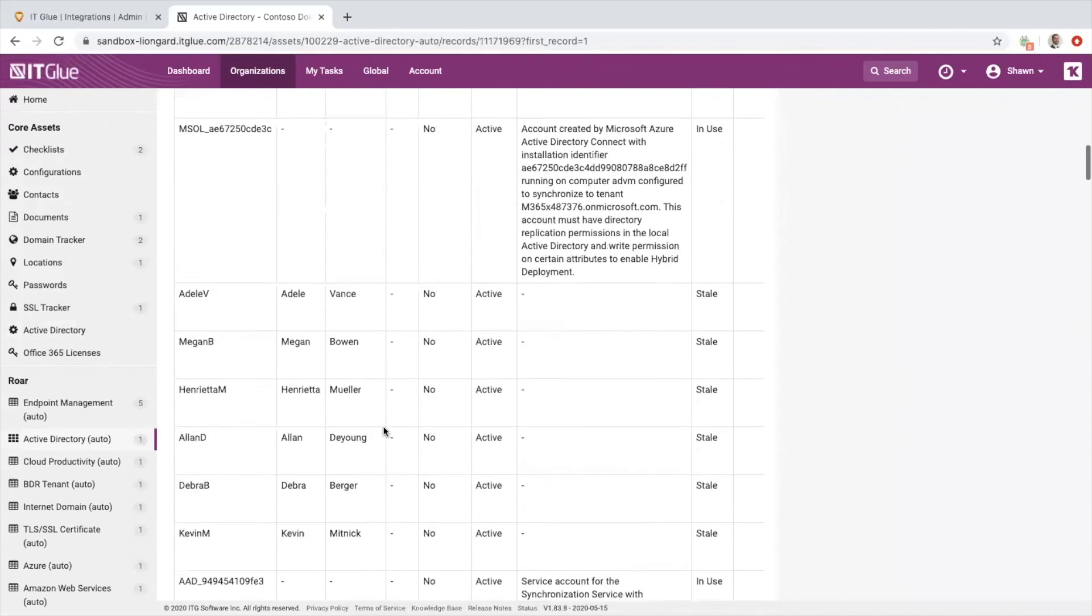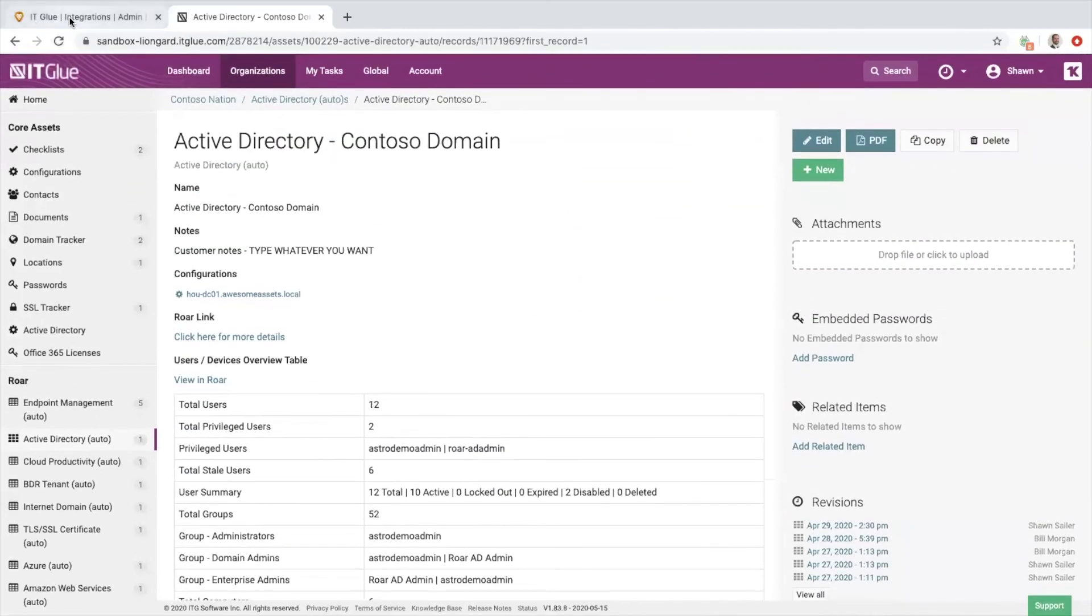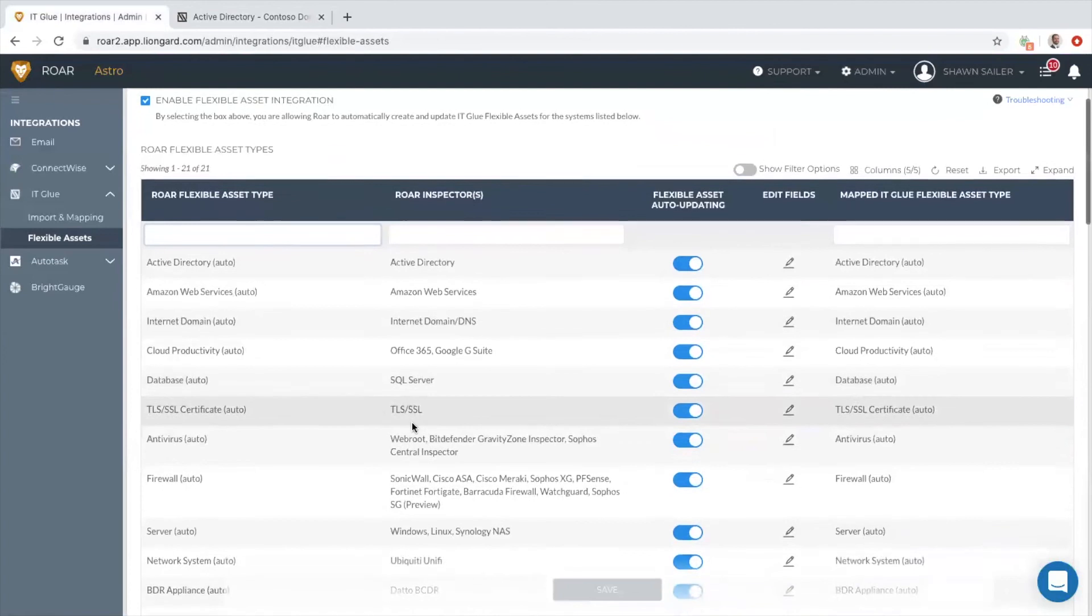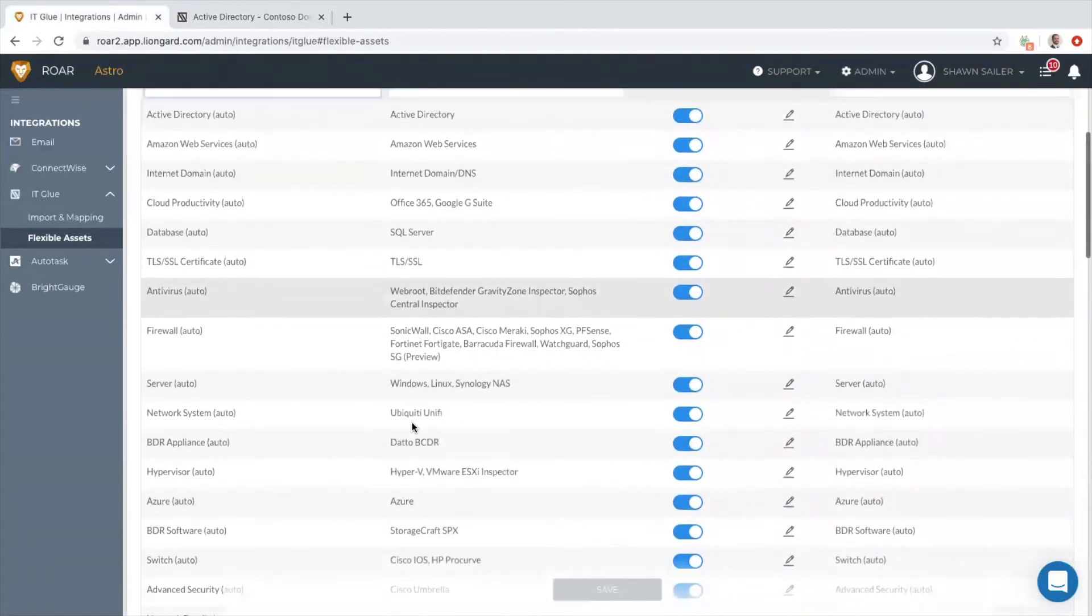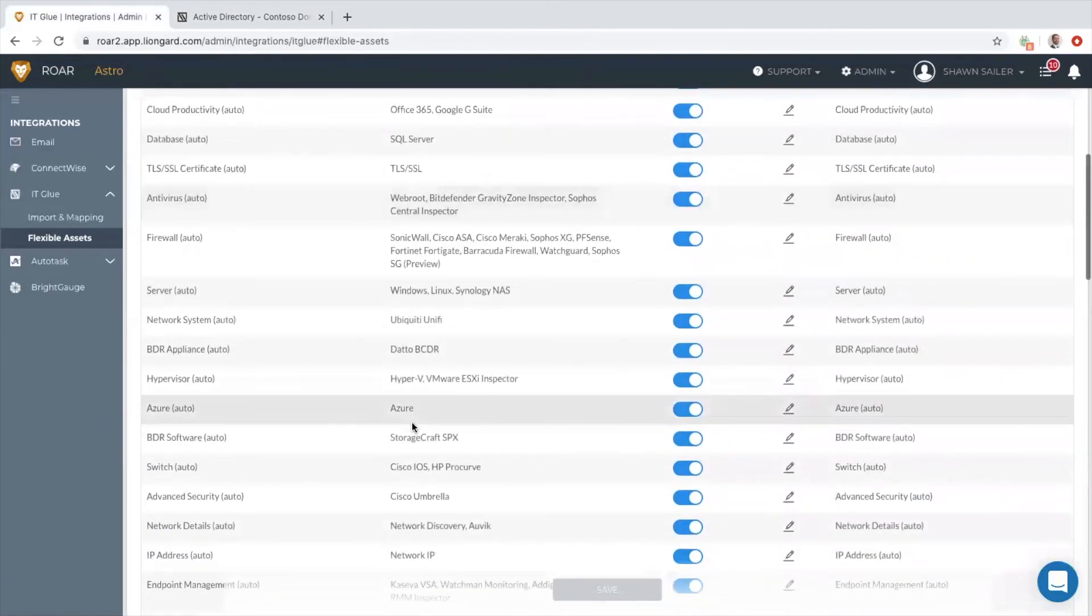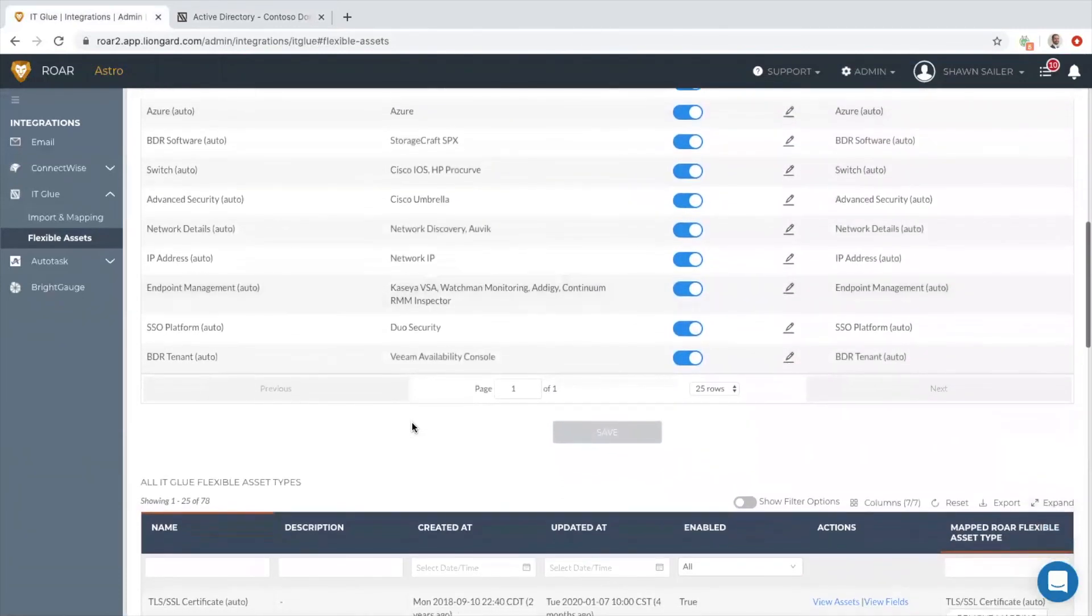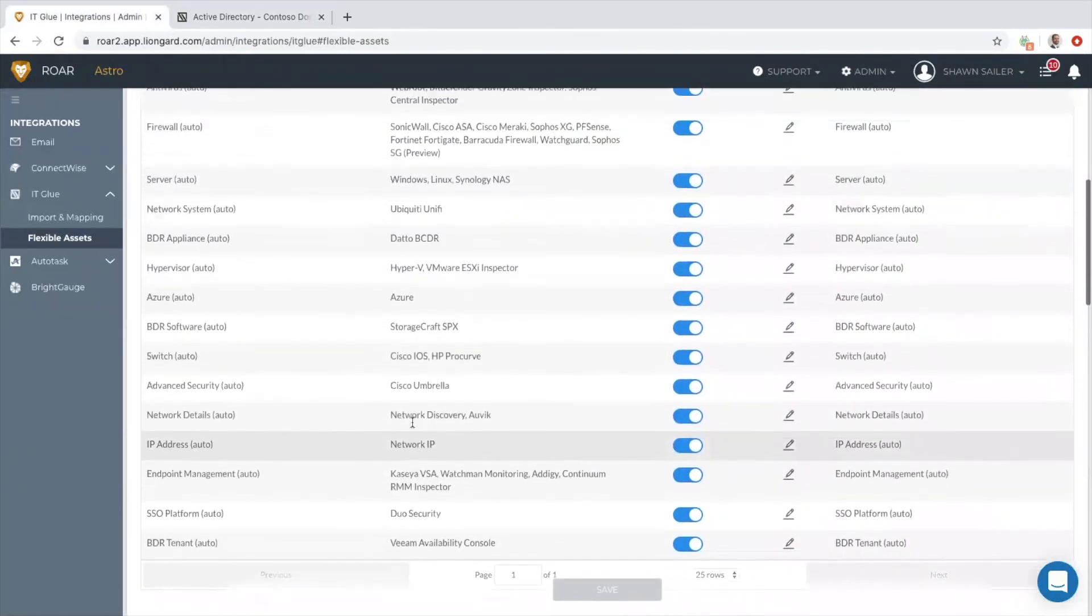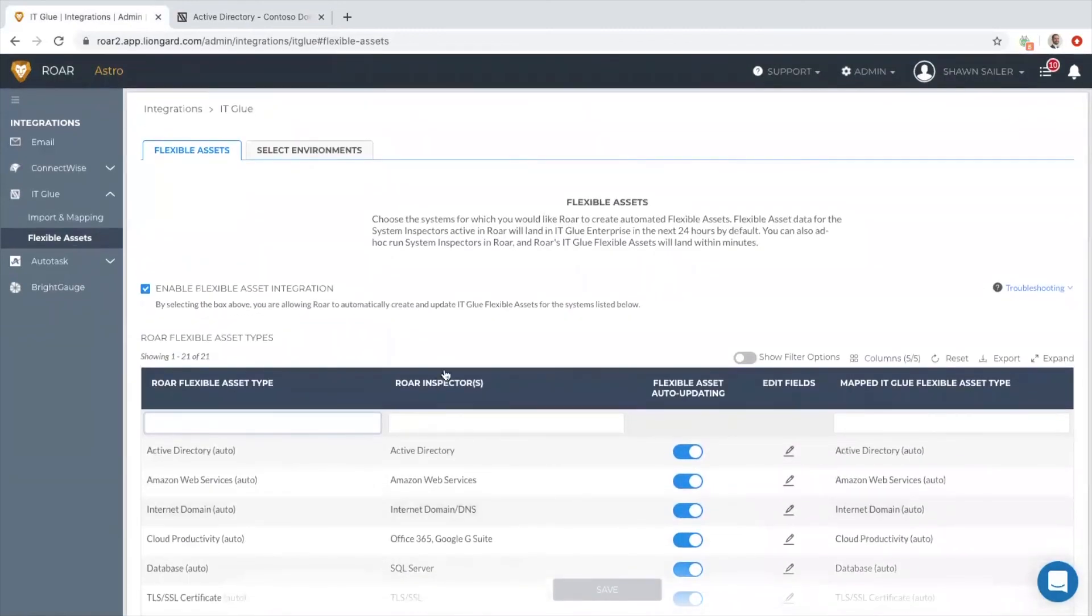Thanks for watching. All of the systems are right here—these are the ones at the time of this recording that we push into IT Glue today. You can see a full list of these on our website as well under lineguard.com/integrations. Thanks for watching, and check out some of our other videos or reach out to our sales team today to learn more directly in a one-to-one meeting.